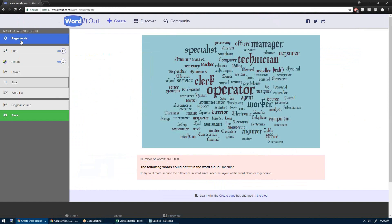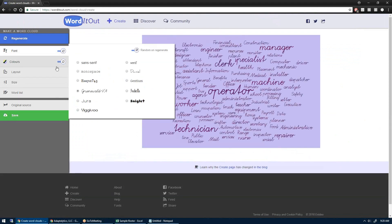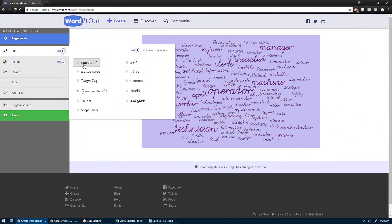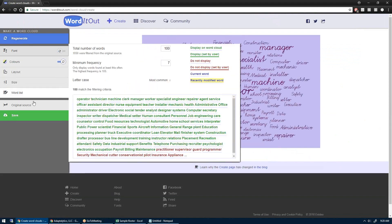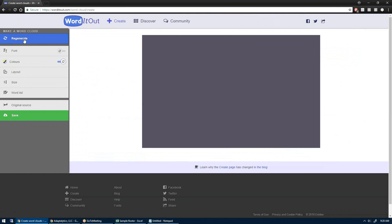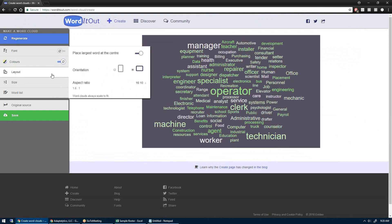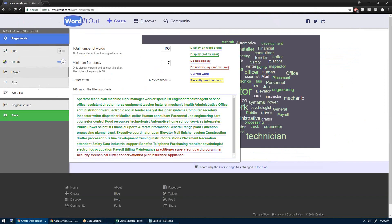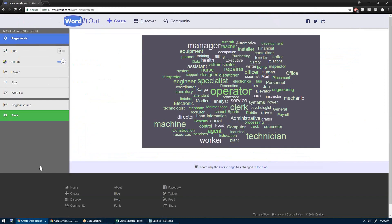Then hit Regenerate on the top left. You can change your fonts — I'm just going to play around with this and hit Regenerate. You can even do a few other things. There are a number of free word cloud tools out there. So here's one way to do basic analysis of your words.